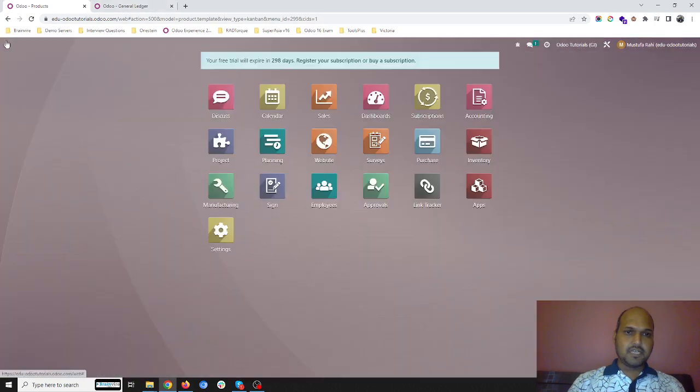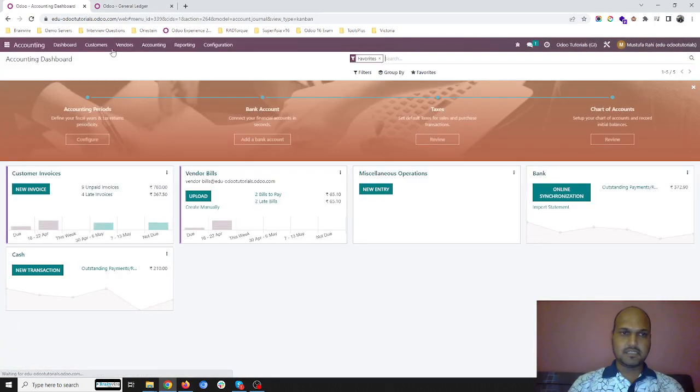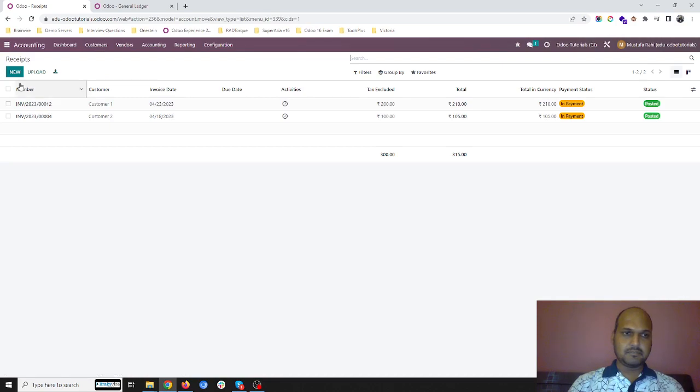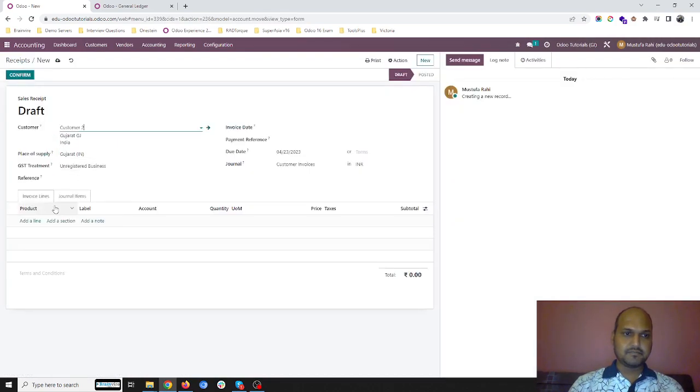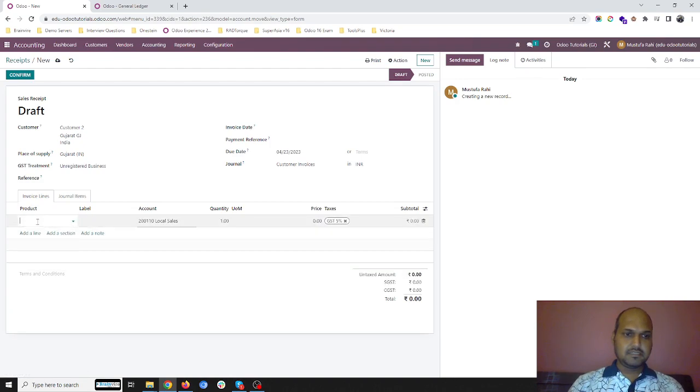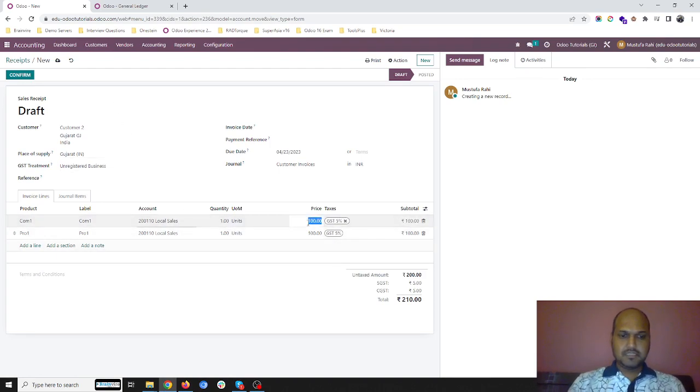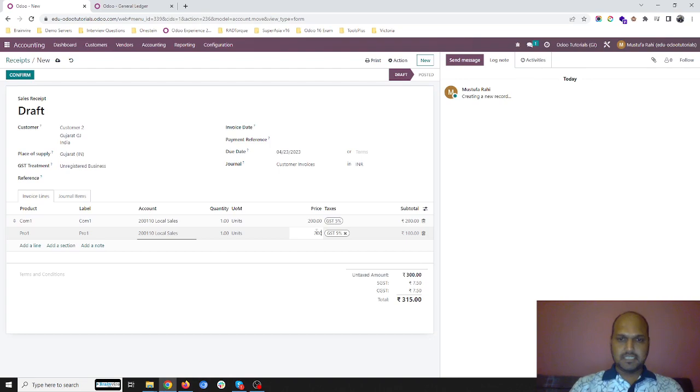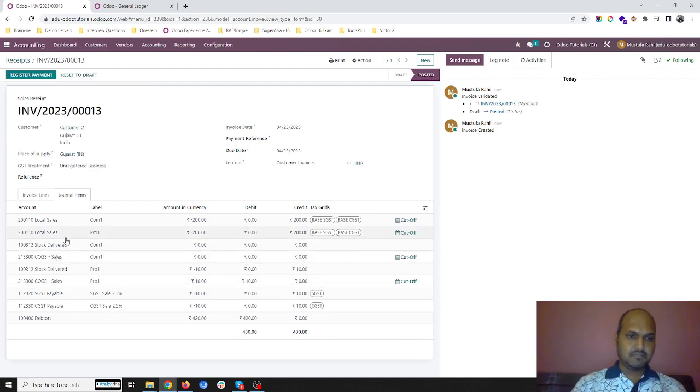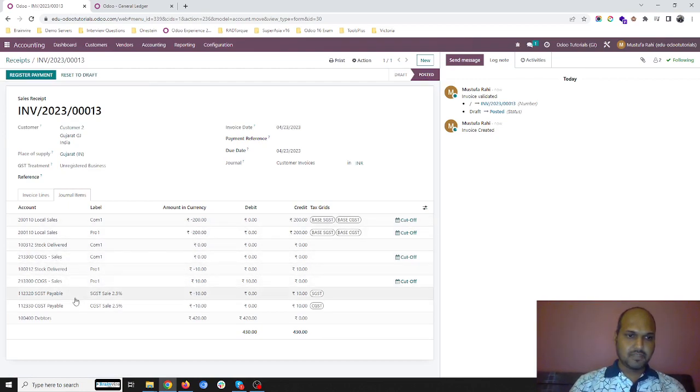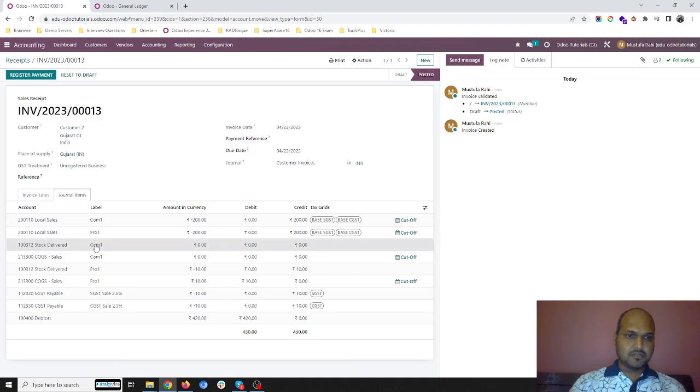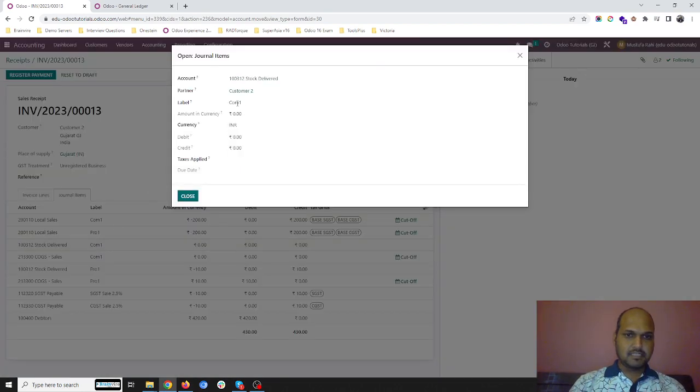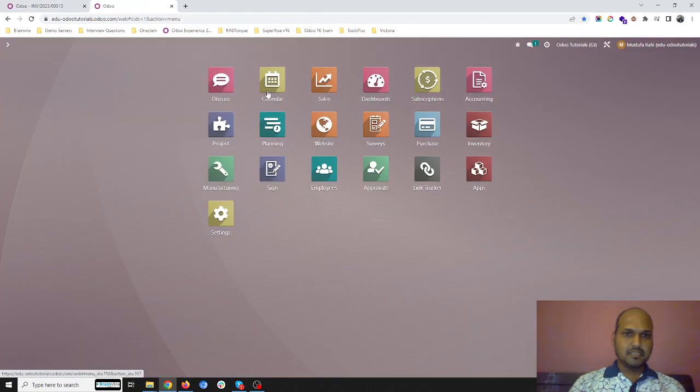Now again I am going back and creating a customer receipt with a new customer and I am selling the same com1 and pro1, one unit at the rate of 200 each. This would be my ideal journal as soon as I confirm. It will register stock delivered account for pro1 and com1. In com1 it doesn't register any stock, so let me check the inventory setting.